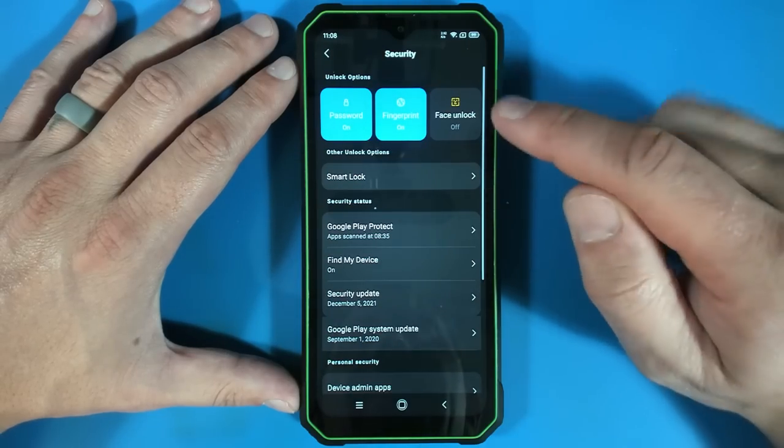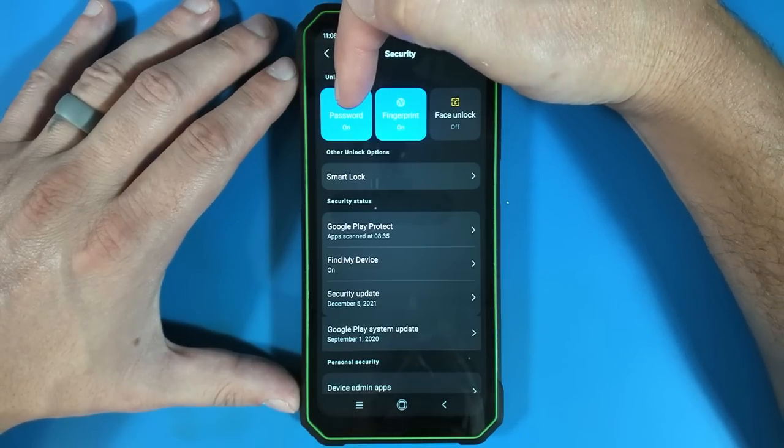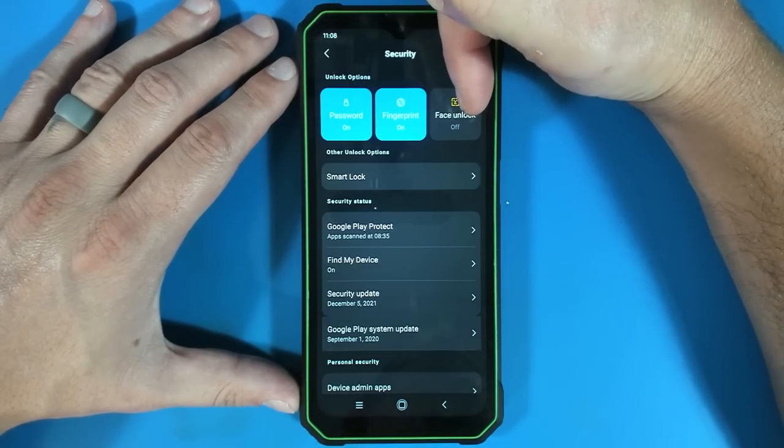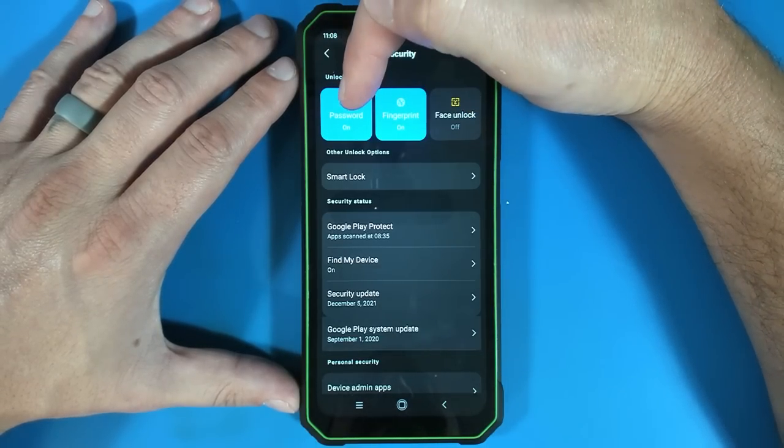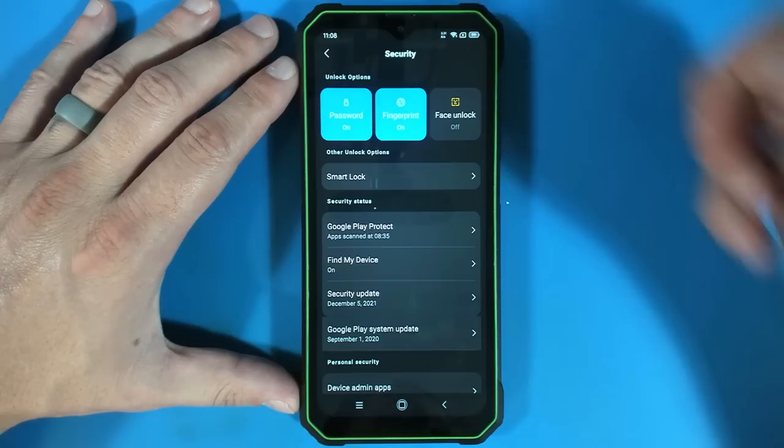Let's see security. We can do a password, fingerprint, or face unlock. Now I have set up a password and the fingerprint. I actually just started to do this and decided this needs recorded.